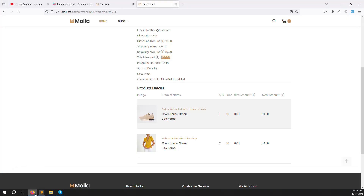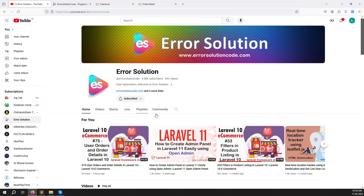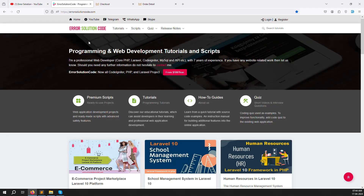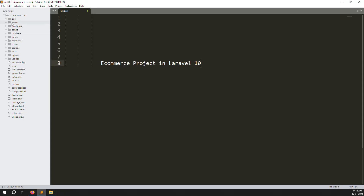If you are new to the channel or this series, please subscribe and press the bell icon so you always get notifications when we upload new content. Also, if you want to buy a script just go to our official website errorsolutioncode.com. If you want to develop as a freelancer, contact us via Telegram, Skype, or WhatsApp. Now let's continue and solve the error.